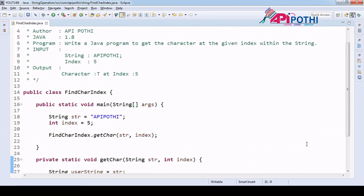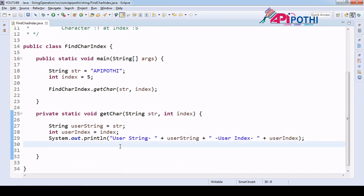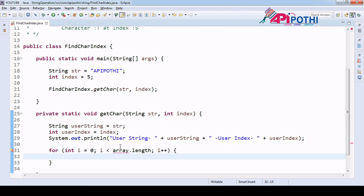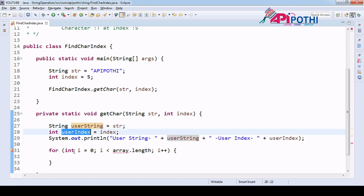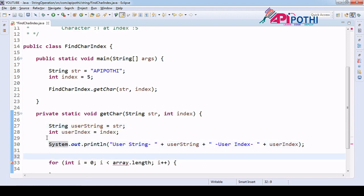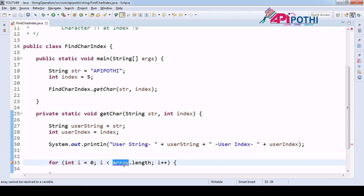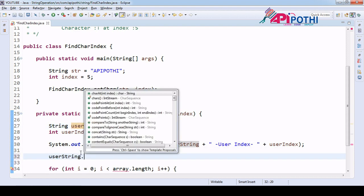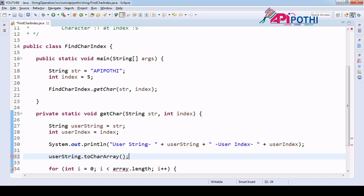Now let's move to the question again — we have to find the character with the given index. For that we need a for loop. A for loop is applicable for arrays, but we don't have an array here. So to make this work as an array, we have one method called toCharArray which will convert this string into a character array.